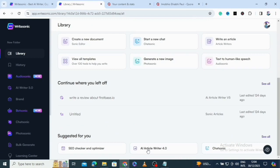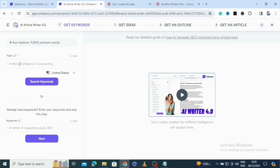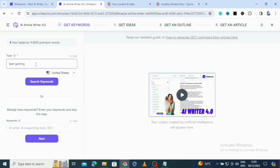Going down, I can see AI Article Writer 4 and Chatsonic. I'm going to use AI Article Writer 4. Here I'll type in what I want it to generate — 'artificial intelligence copywriting.' If I already have a keyword, I can enter it here. It says: already have keywords? Enter them and skip this step. I'll type 'best gaming laptop' and click on search keywords.